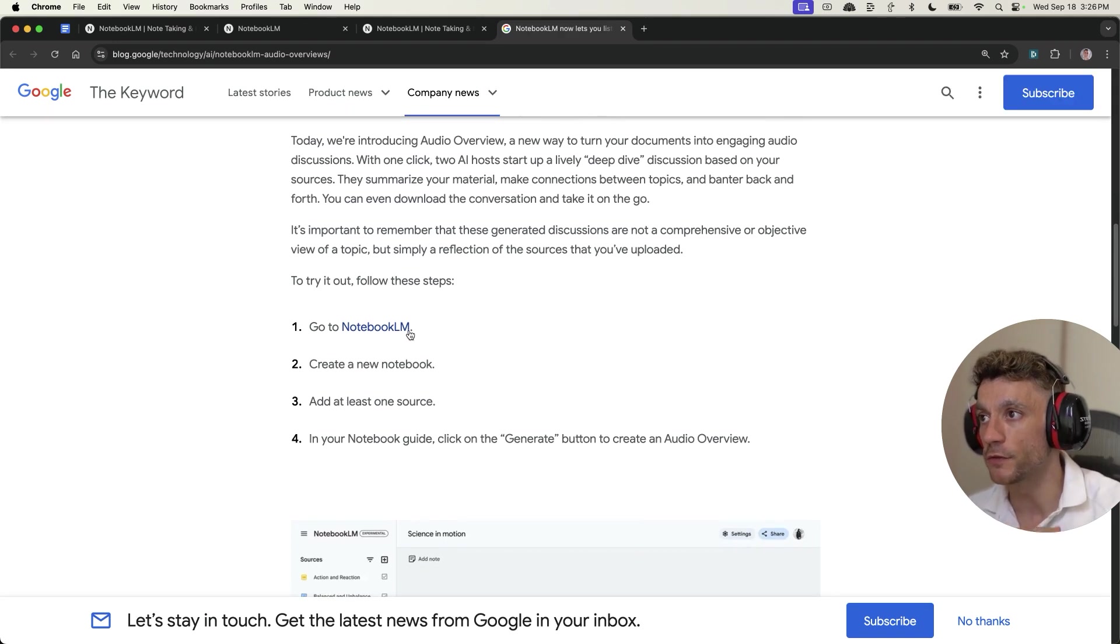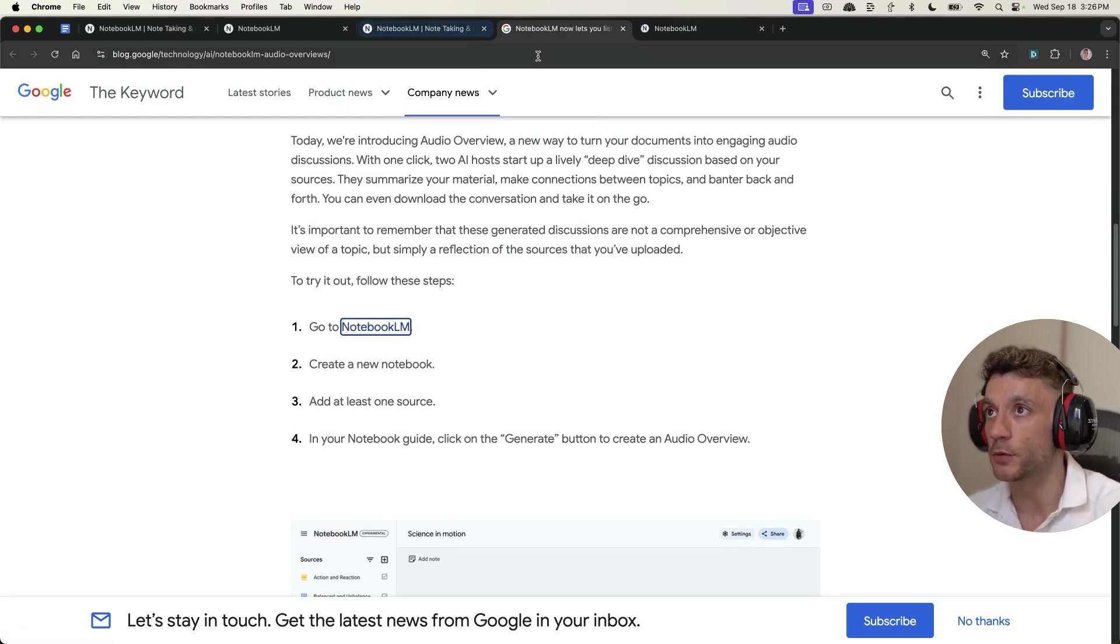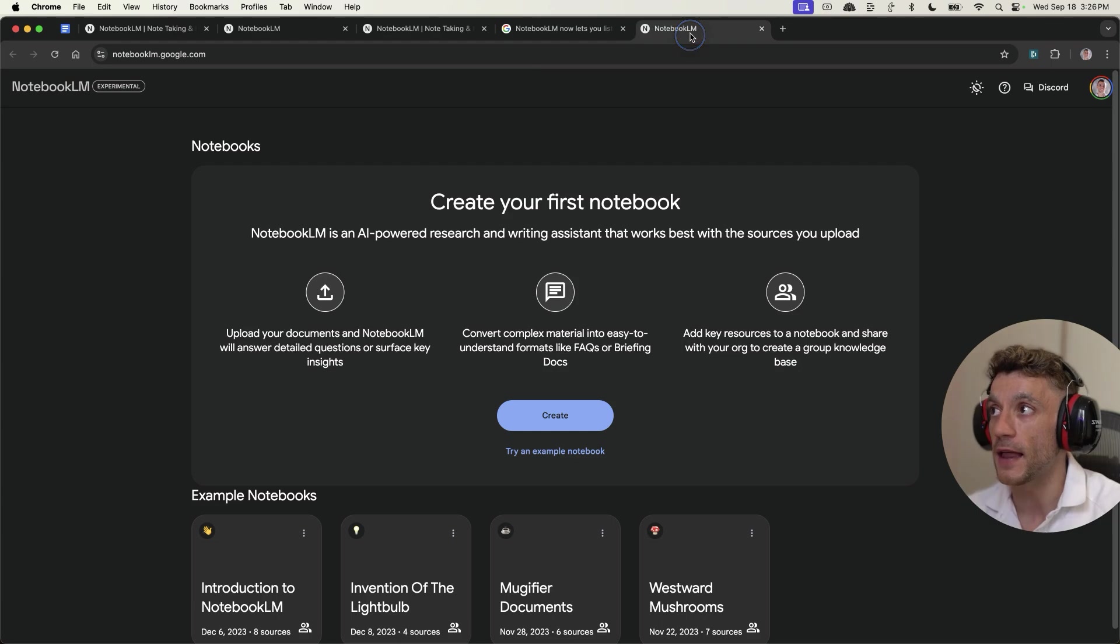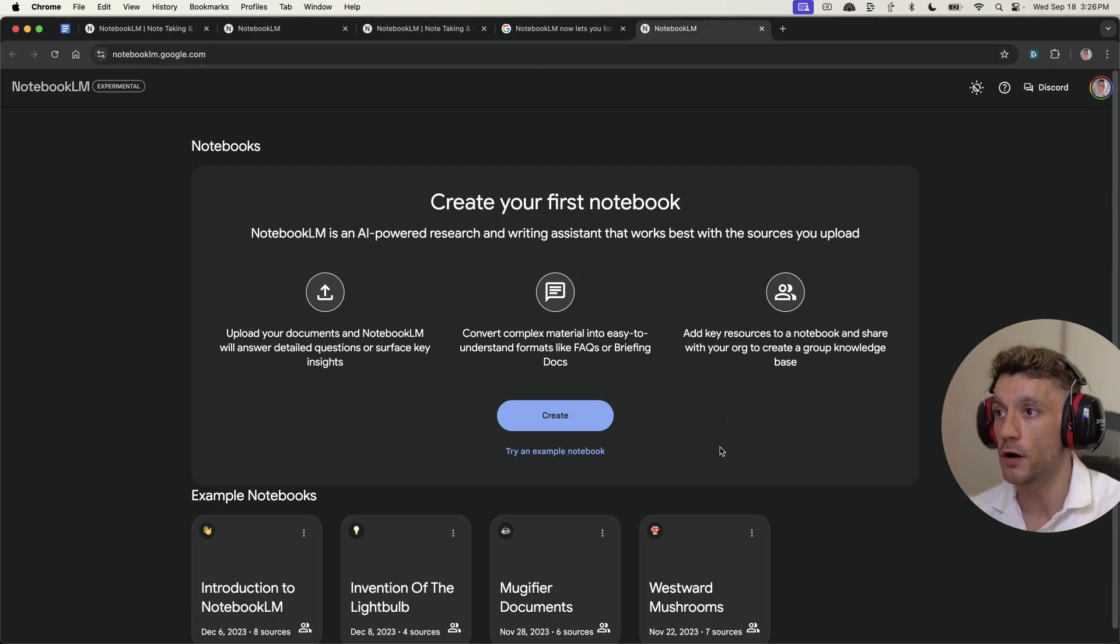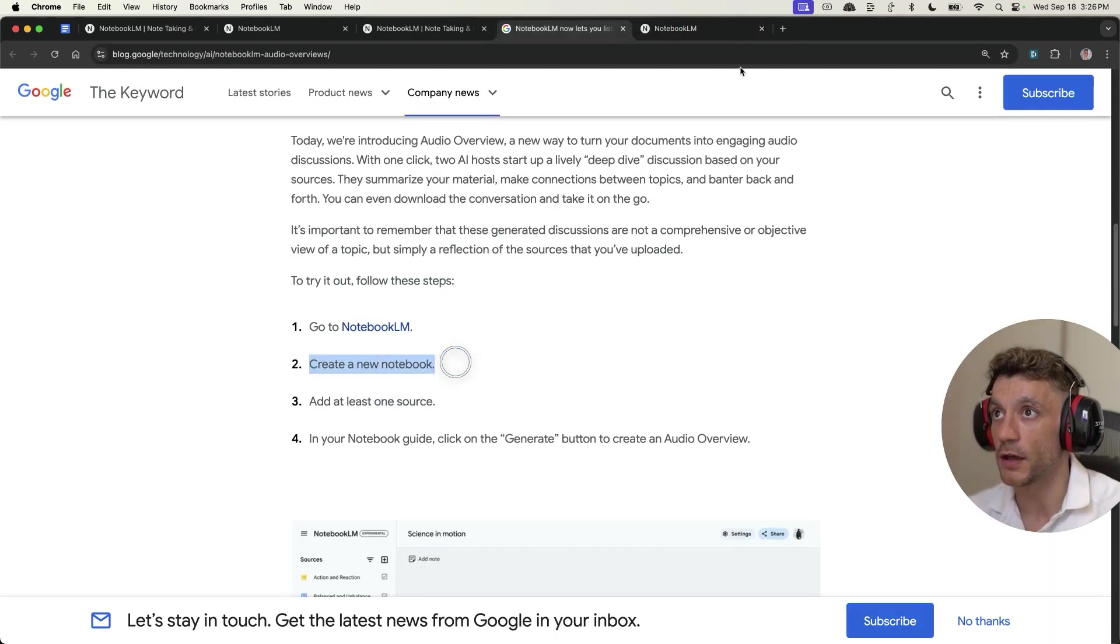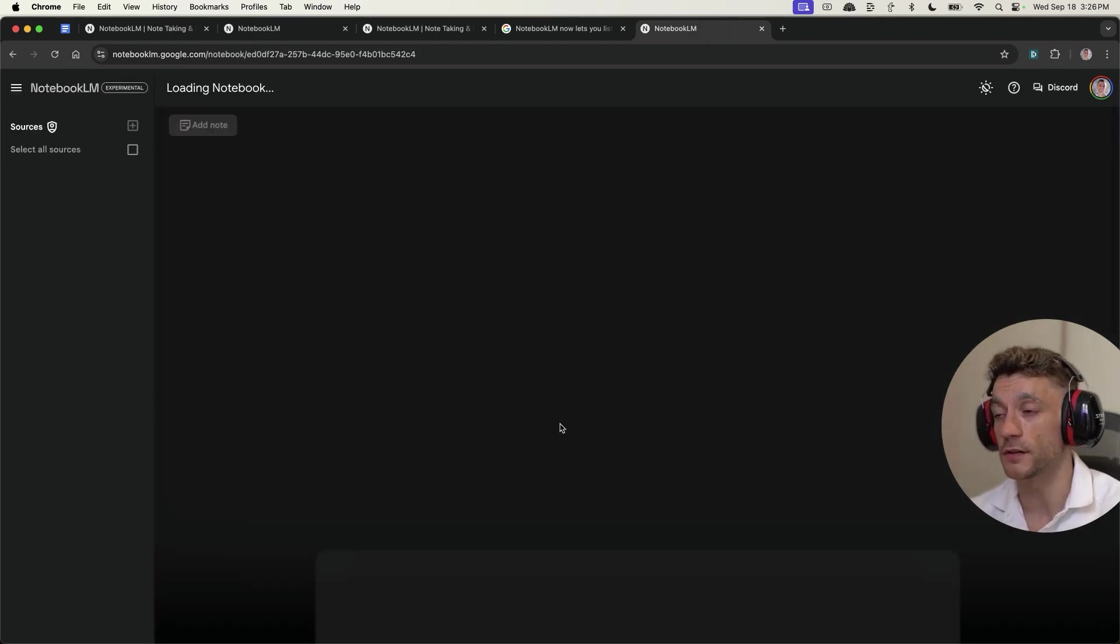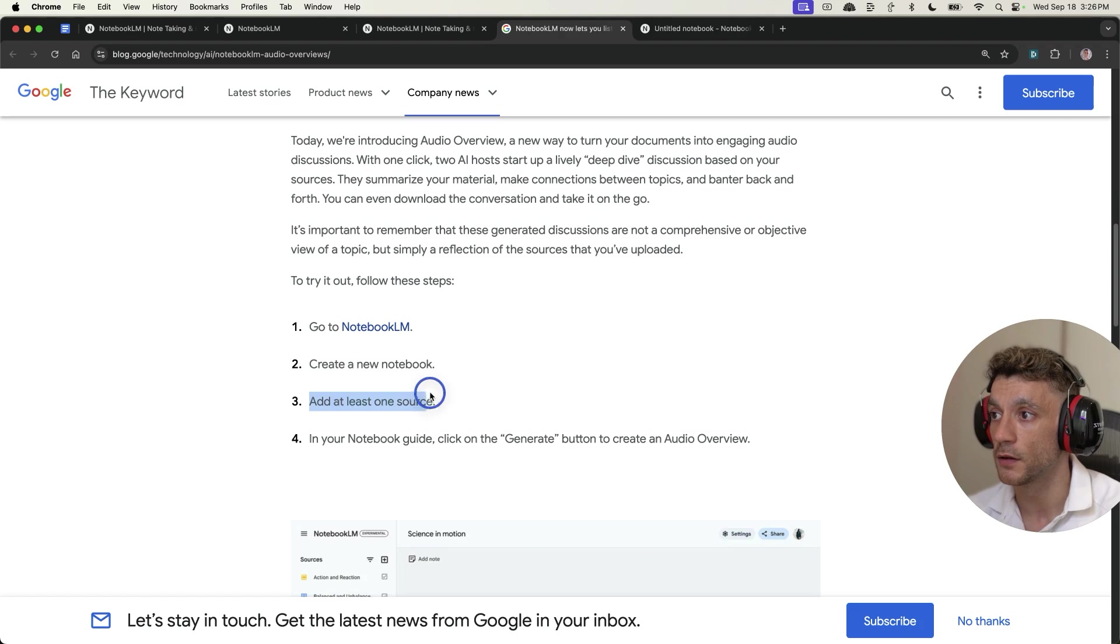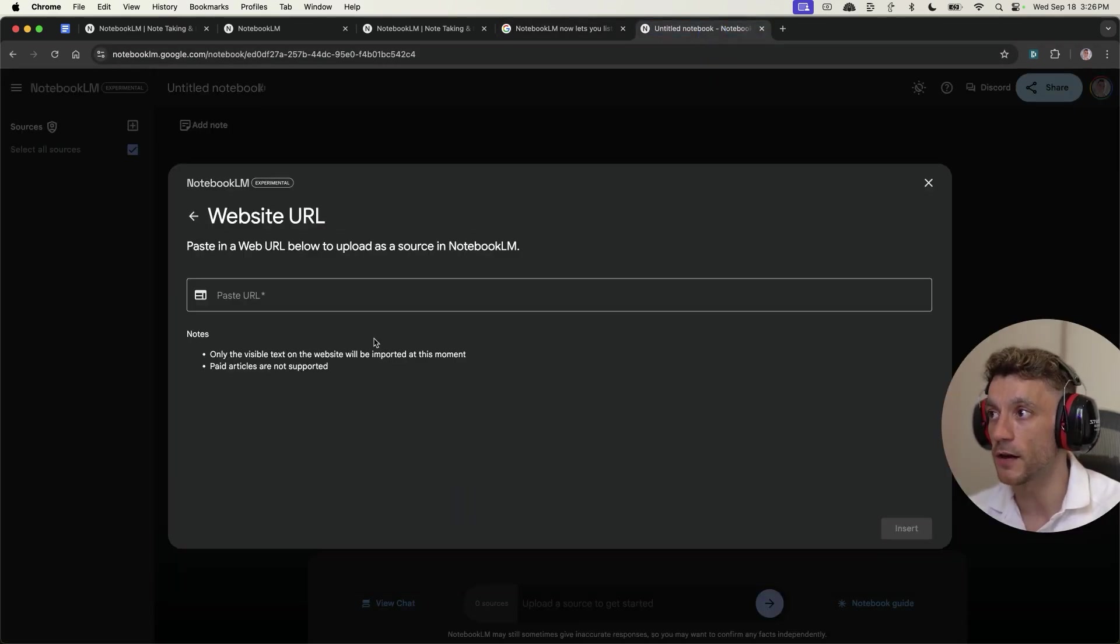Then you're going to create a new notebook. Very simple stuff, right? So you just click on create over here. Then you're going to add one source. So what we can actually do is click on website over here and paste in the URL.